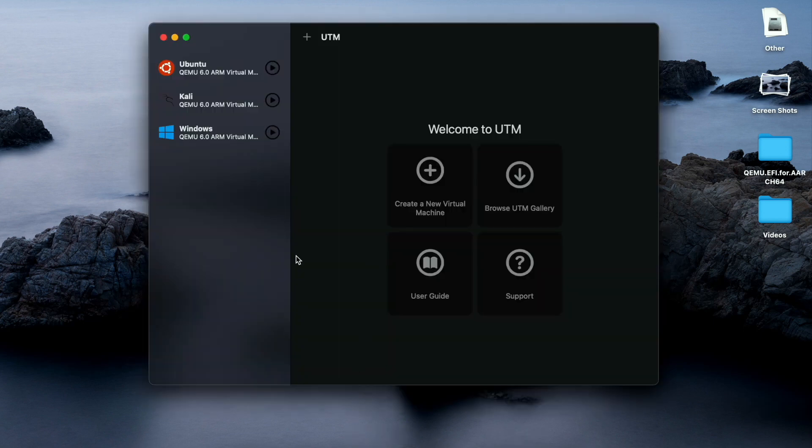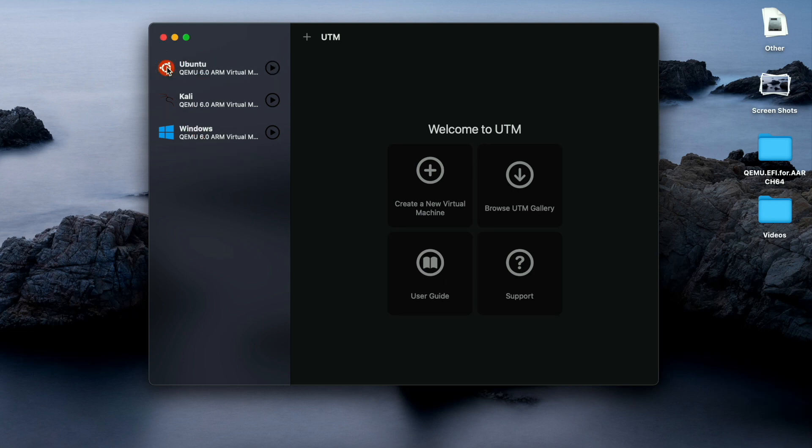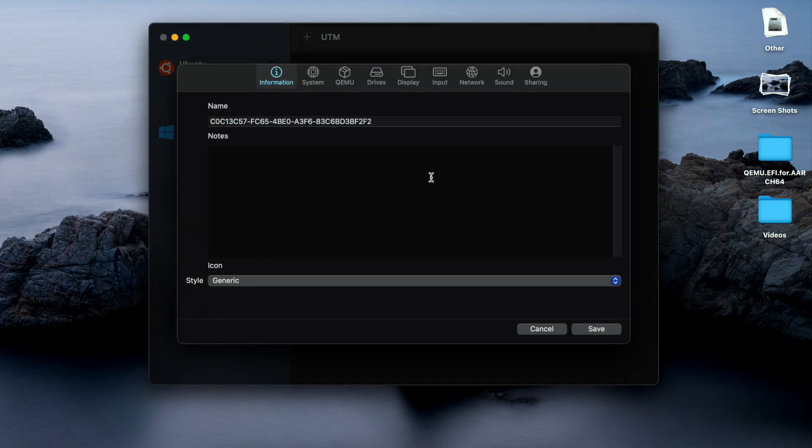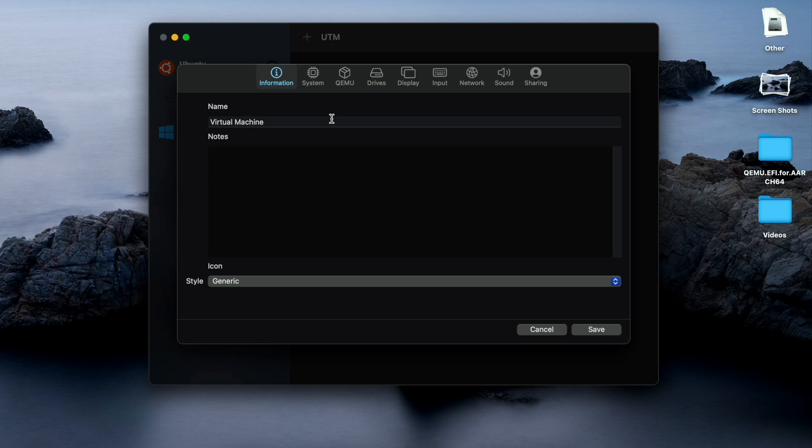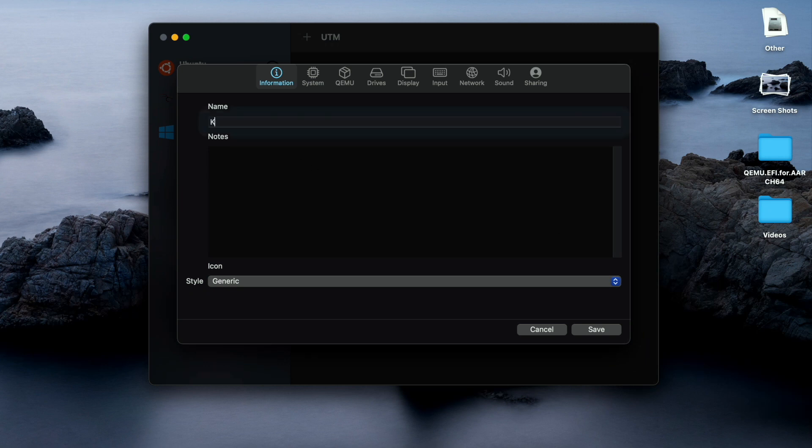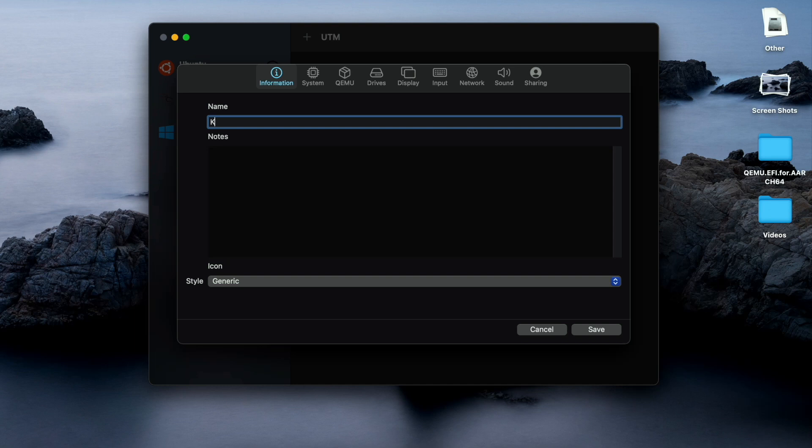As soon as I open UTM you can see I have already installed UTM. You can install every image if you guys want - Windows or other systems. Let me know, I will make video on them. Now click on create new virtual machine.